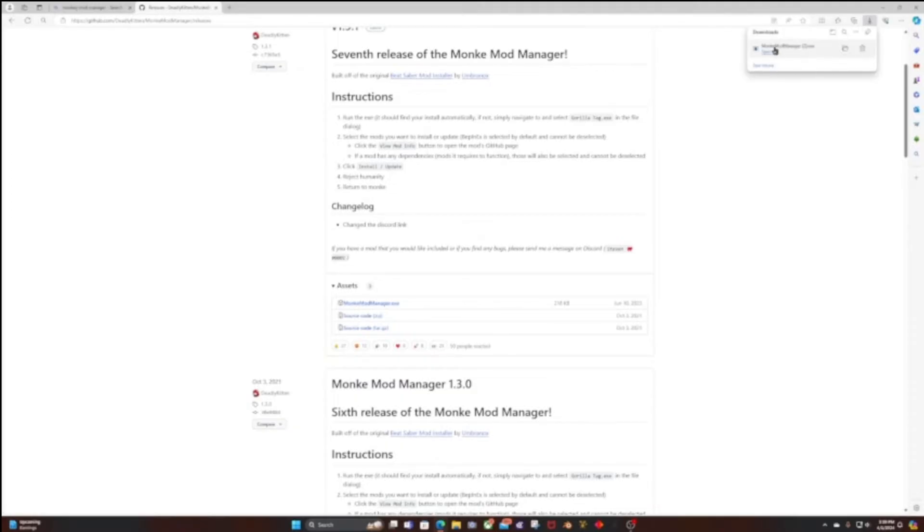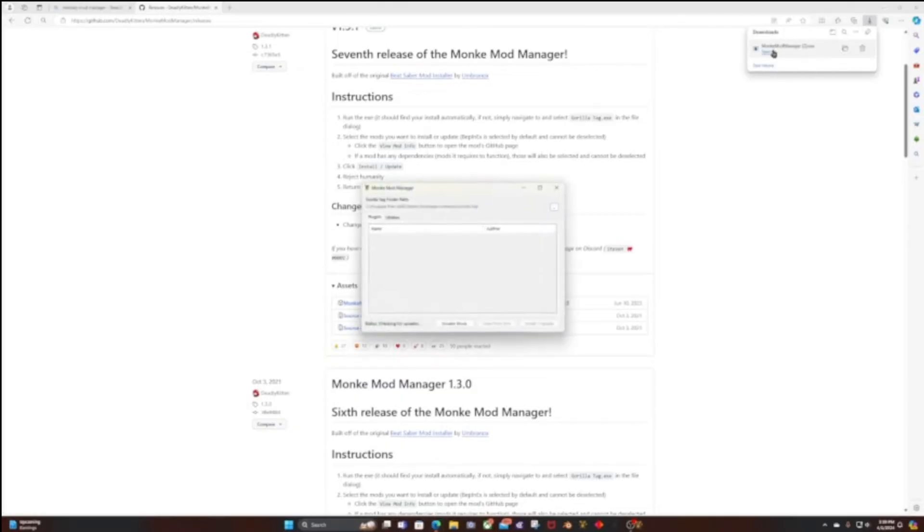Then this should pop up. Open file. If it doesn't open correctly, you should probably get a pop-up saying it couldn't find your folder.